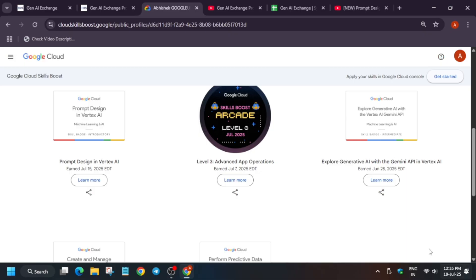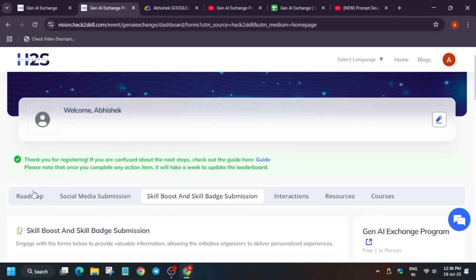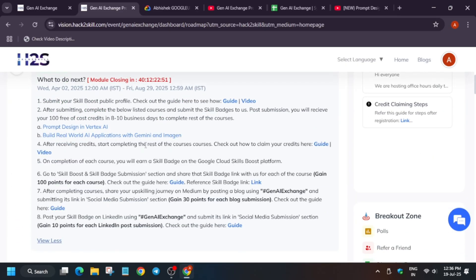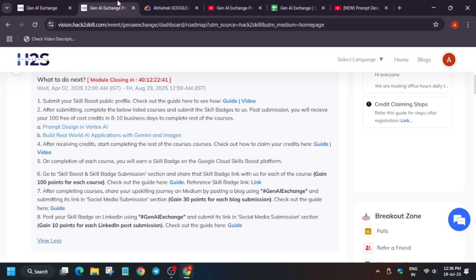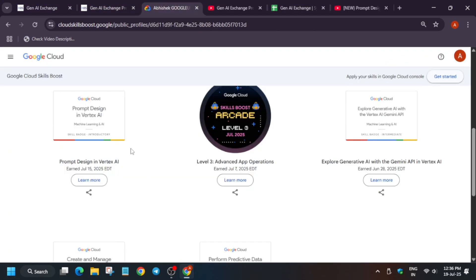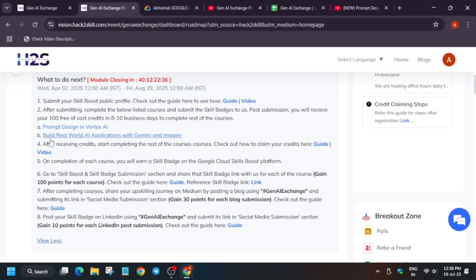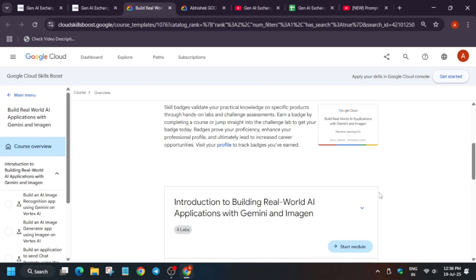Currently I have not done the second badge — 'Build a Real World Application.' Once you complete these two badges, here is the solution: you have to just watch these two playlists and complete them. Once you have completed, your public profile will show this badge and one more badge — 'Build a Real World Application.' If you click on it, it will look like this. Once it is available in your public profile like this, you have to just copy this URL.